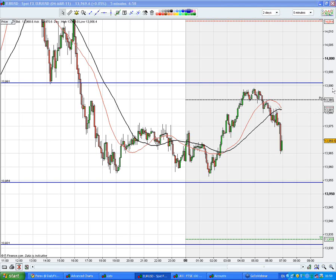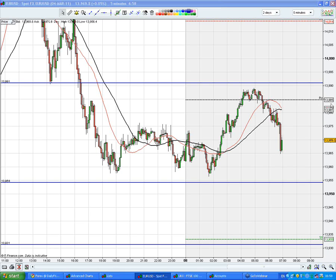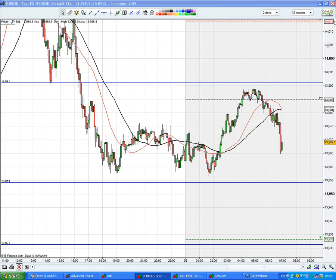Good morning Martha. Martha has a question about where the proposed pending buy orders should be placed for today. Let me go through that again.